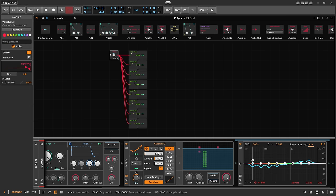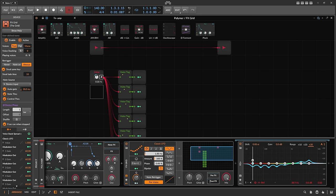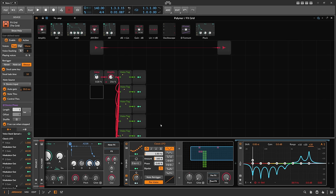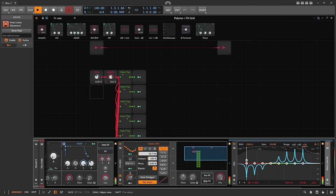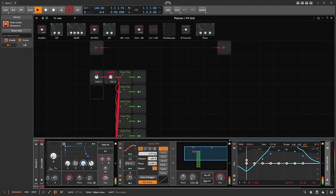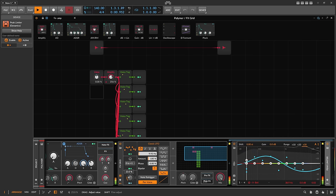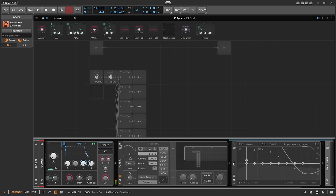You can also add an amplifier to amplify the signal, and it sounds like this. Maybe add a peak limiter at the end, or randomize. Remember, this is still a saw wave.